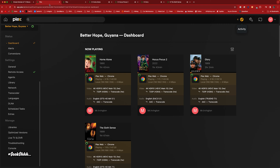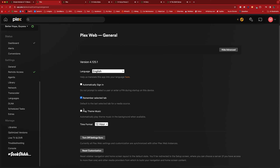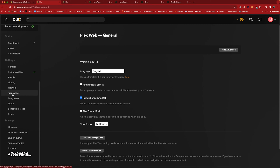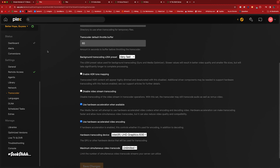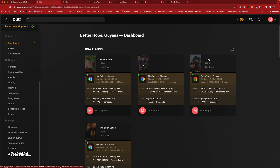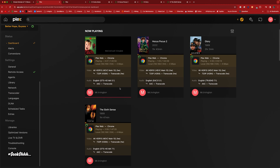That's four movies. Let me just make sure I don't have a limit on the transcodes. Okay — it's unlimited. Alright, so that's four movies right there going. Let's go ahead and jump into another one.